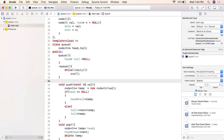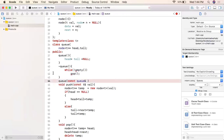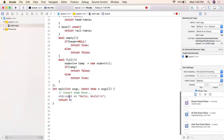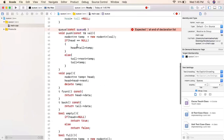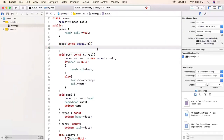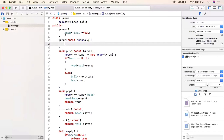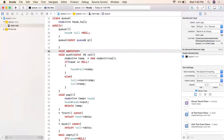Now we implement the copy constructor. As discussed in a previous video, the copy constructor is called in specific scenarios. We declare it at the very end because it needs to recognize the empty and pop functions. We also implement the assignment operator first, and the reason for doing so will become clear shortly.